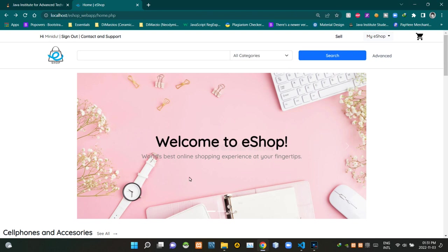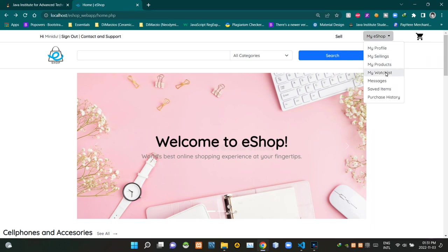As you can see, I am currently on the home page of our eShop. To access the watchlist page, we can use this drop down menu here like this.